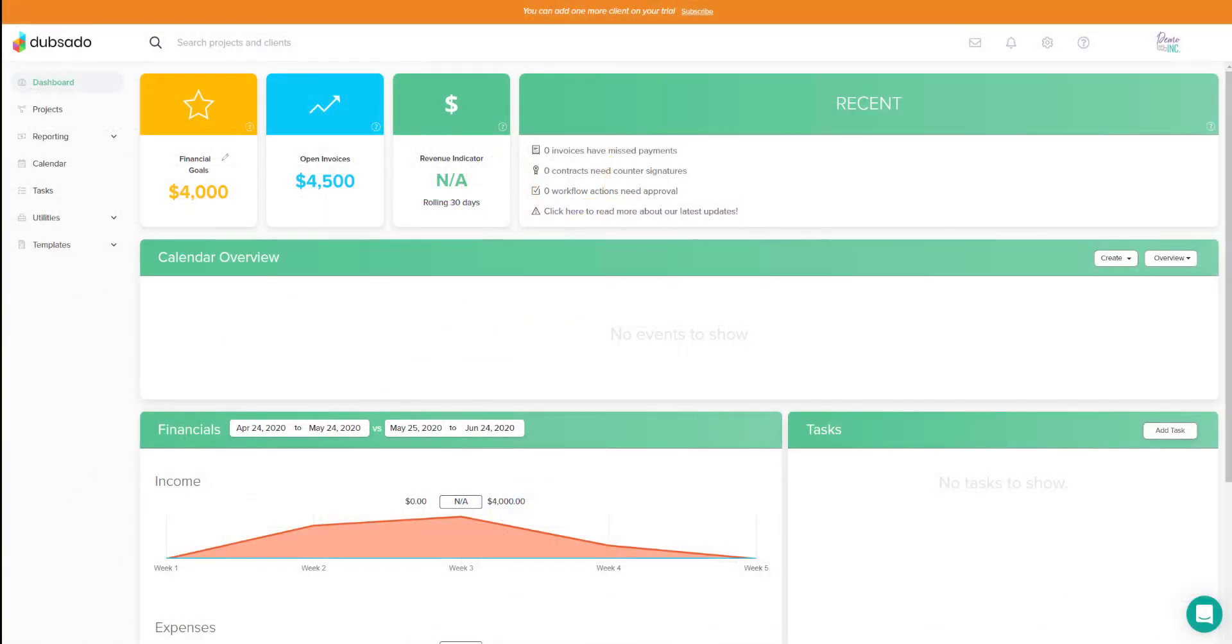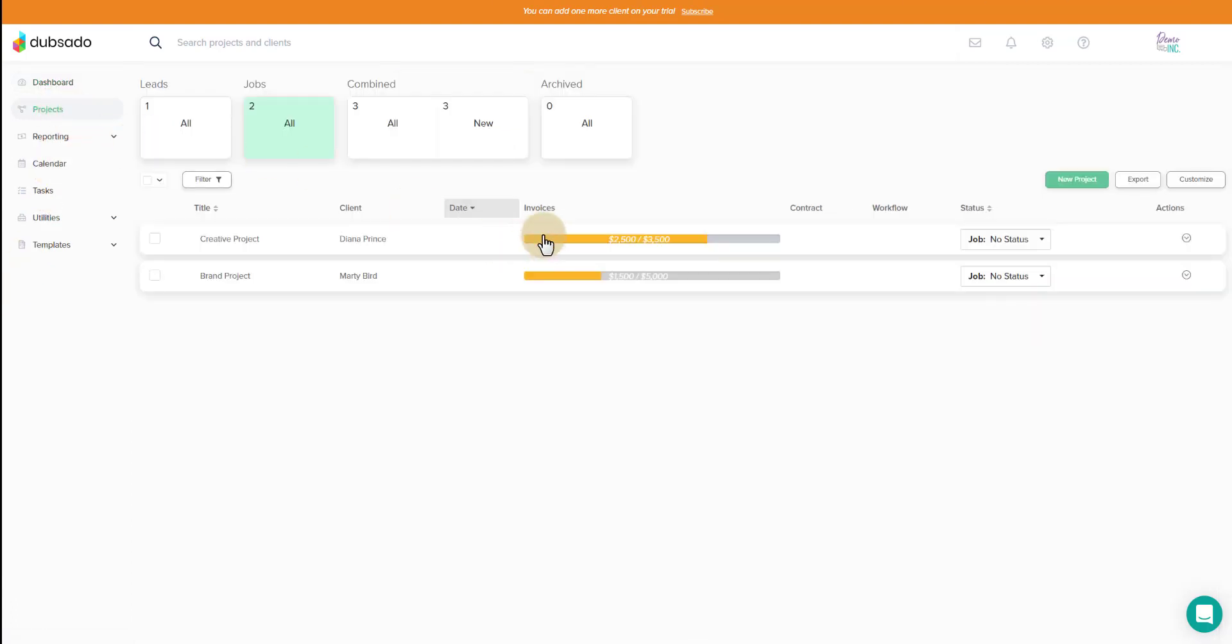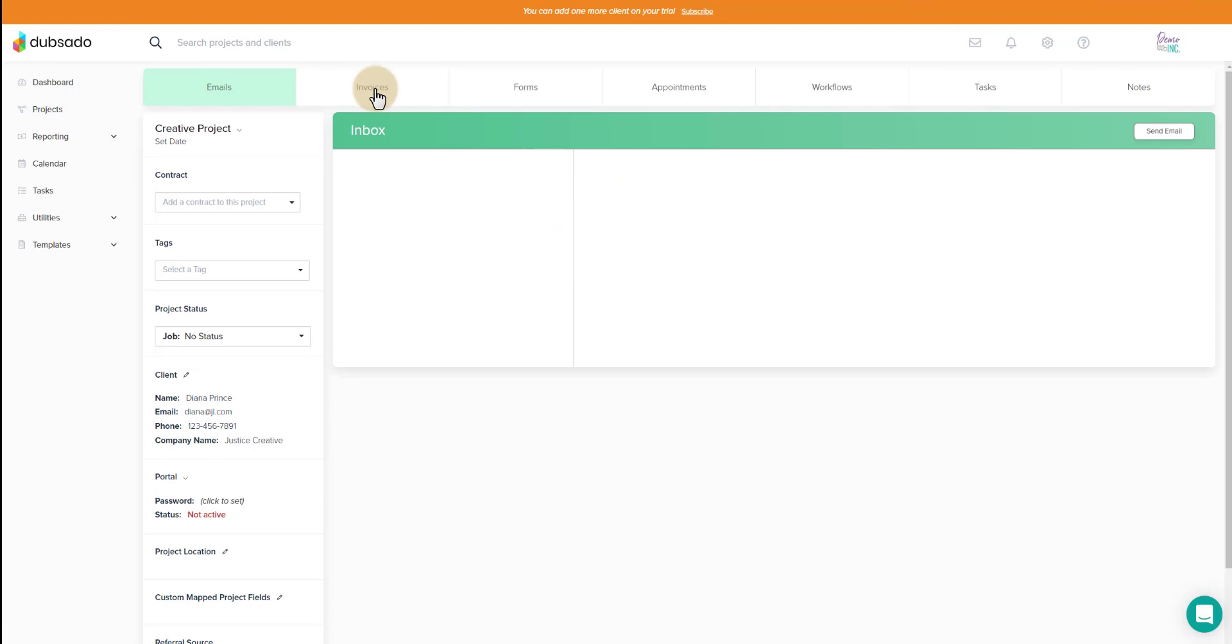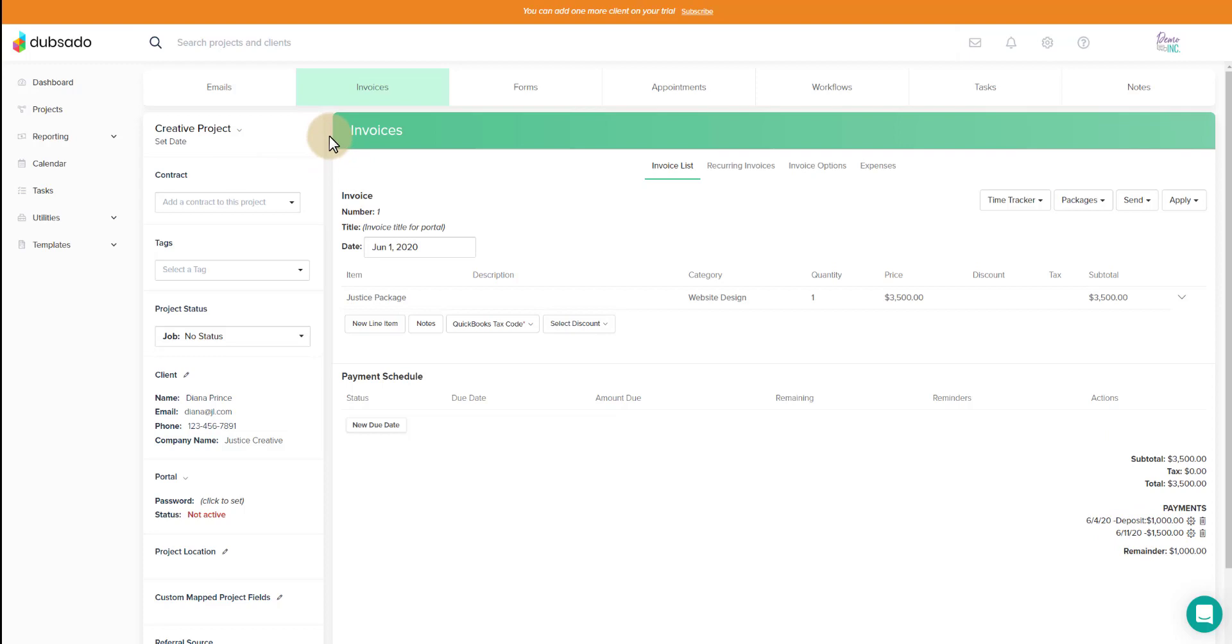We hop into Dubsado in my demo file so that we can take a look. You'll see there are projects in here. These projects have had payments made on them. That is what these bars are. We can go inside of one of the projects, we can look at the invoice and see down here the payments have been made. These payments for the sake of this are made through Stripe.